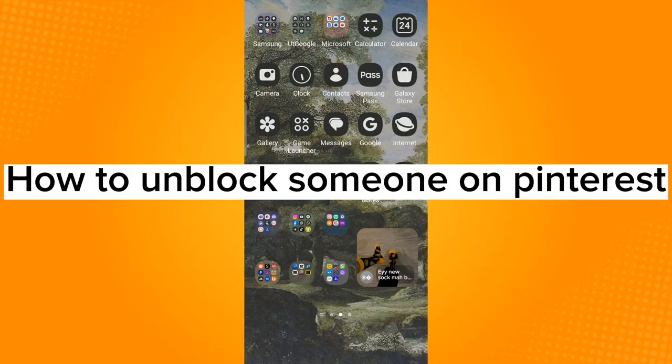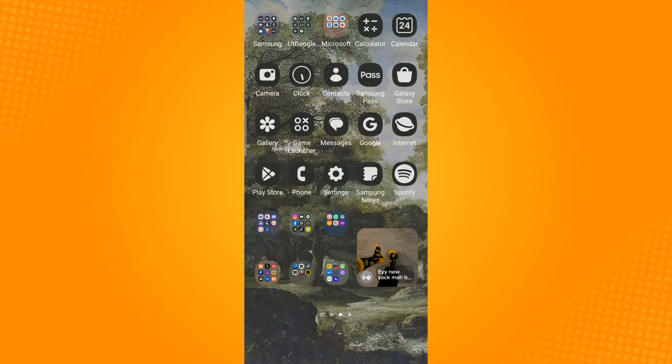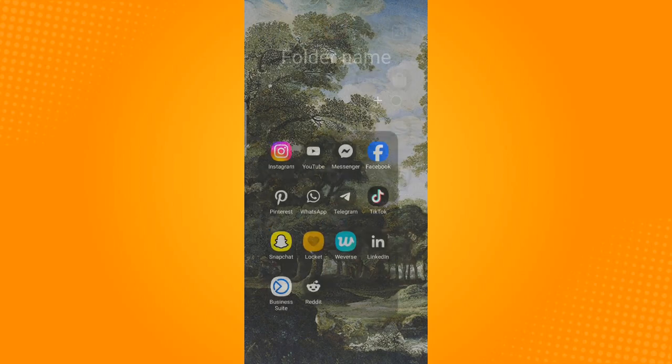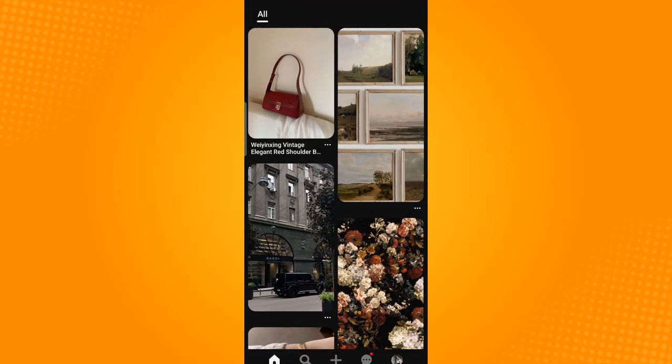Help to unblock someone on Pinterest. First, launch the Pinterest application and make sure that you are logged in to your Pinterest account.